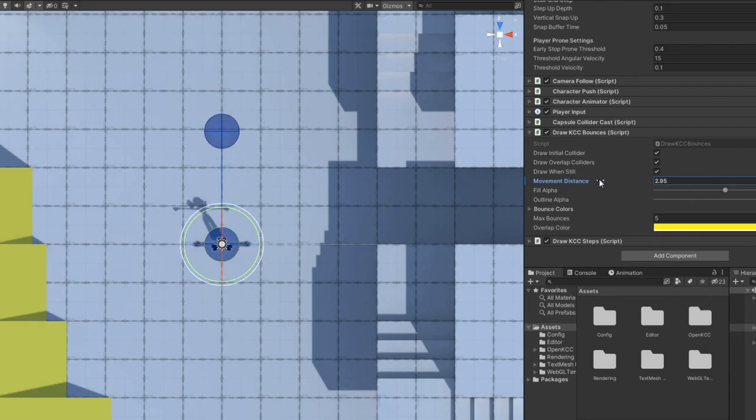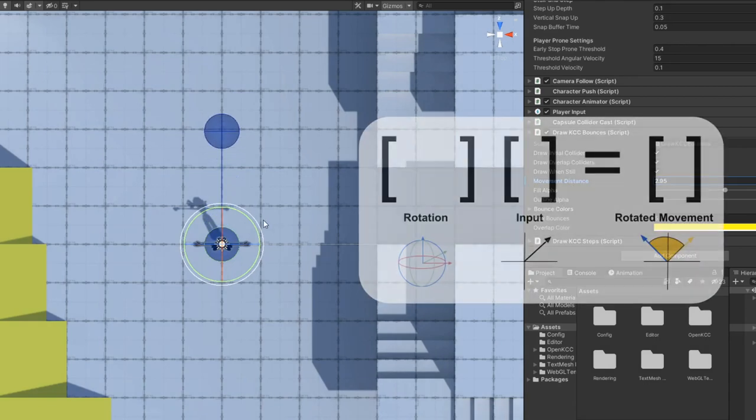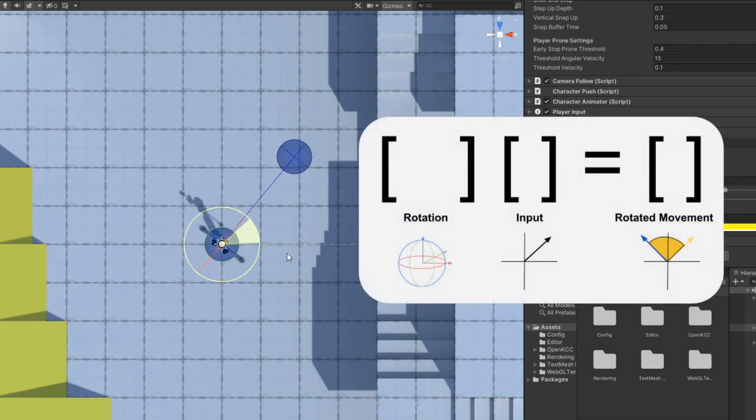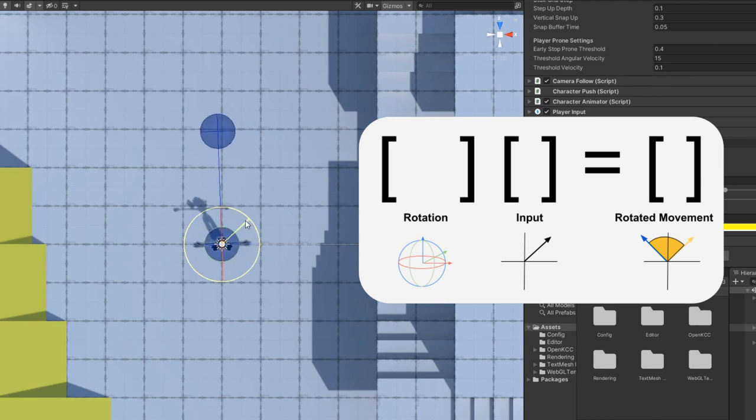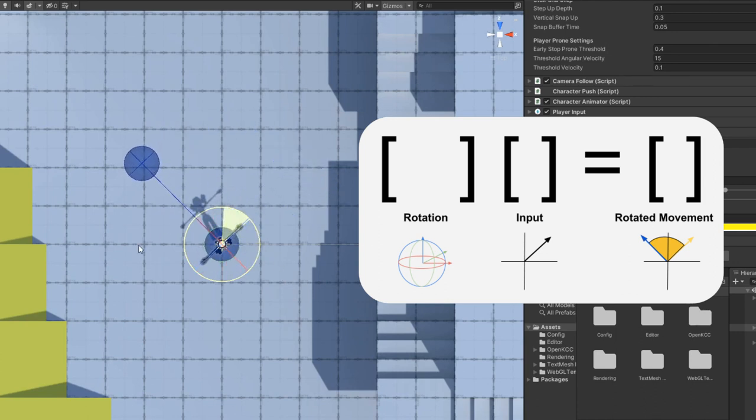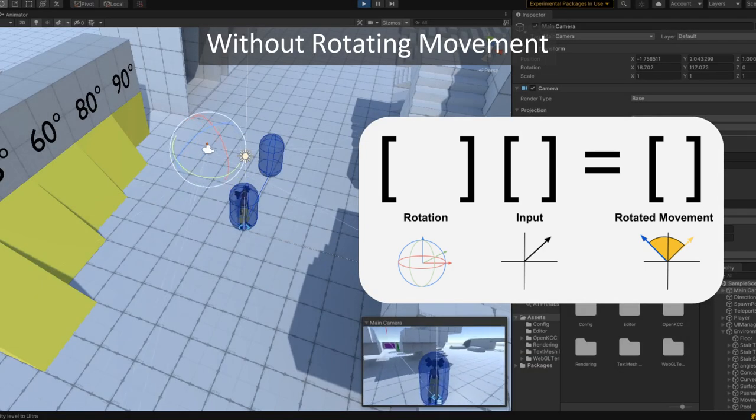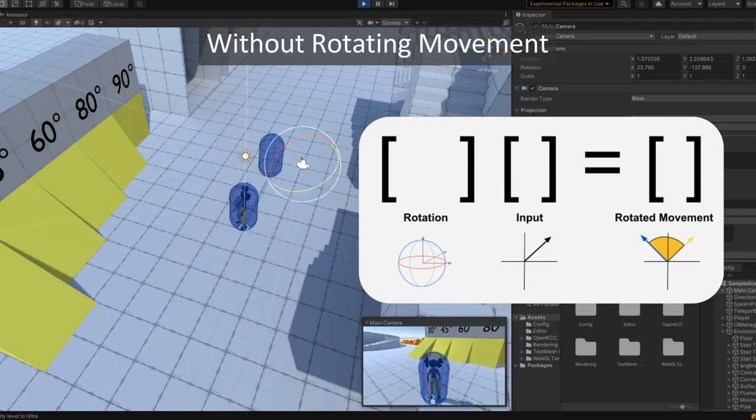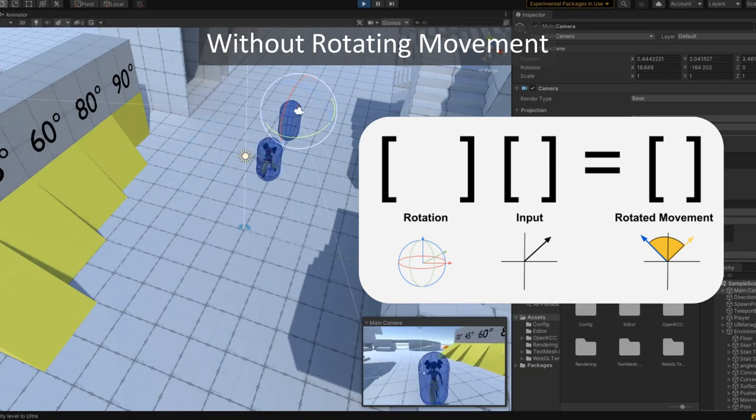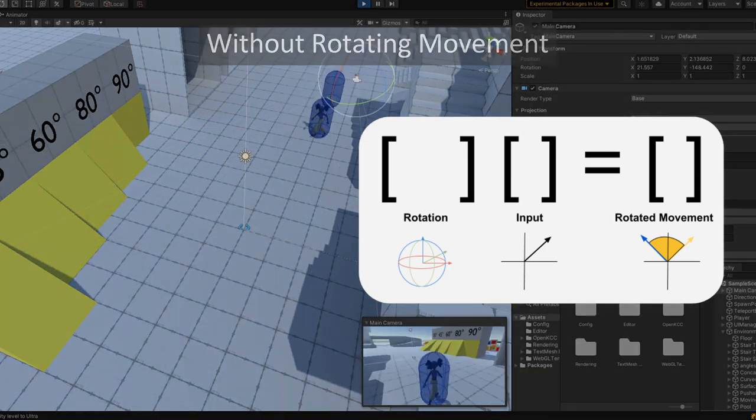We can achieve this by multiplying a rotation matrix, also called a quaternion, by the movement vector to get the rotated movement. Without this rotation, the player would always go the same direction no matter what direction the player is looking, which can be quite disorienting.